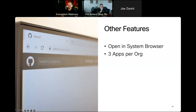A few other features: we have the ability to have links open in the system browser if you need to jump out of the WebEx client. For sidebar apps, especially with always-on support, we allow three primary apps per organization, controlled by your org admin.